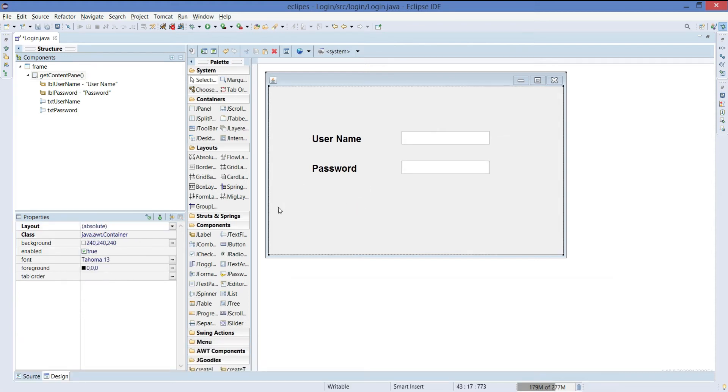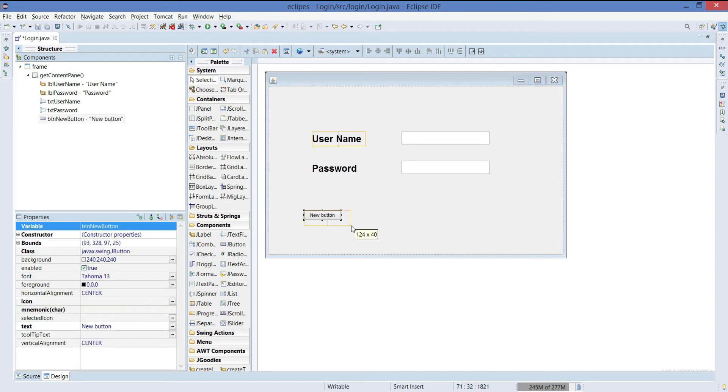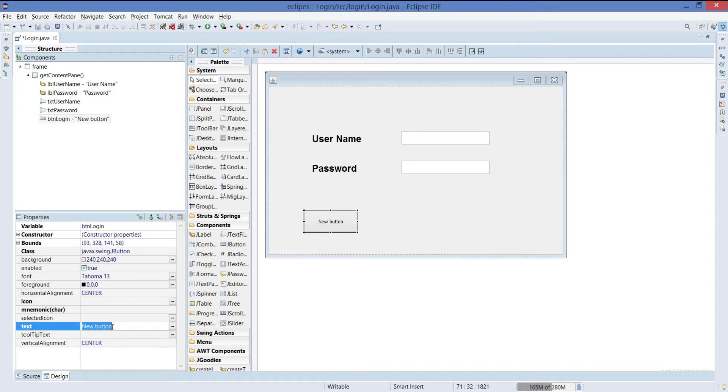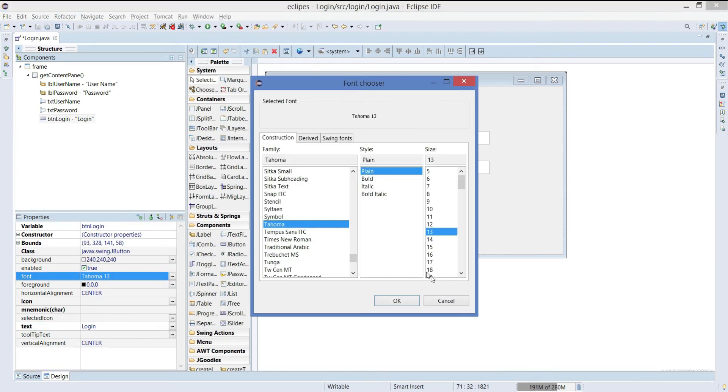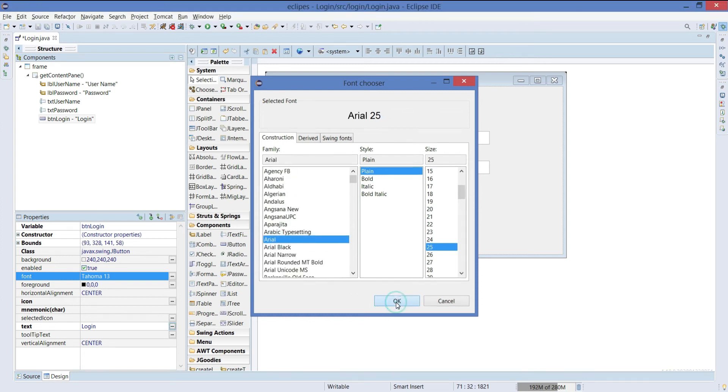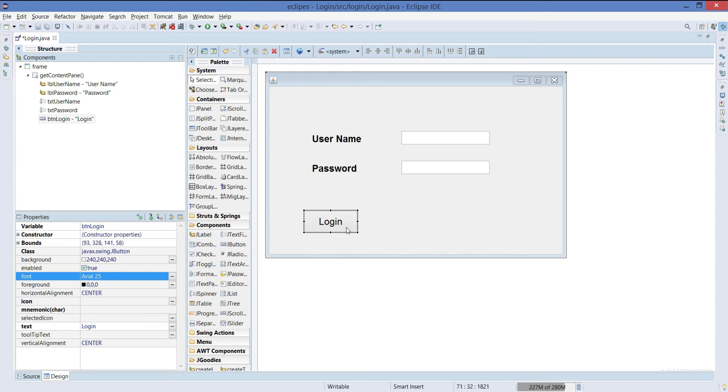We need three buttons. One button is for login. Just increase the size of it. We will give this as btnLogin. We can give the name as login and just change the size to 25. Make it Arial.